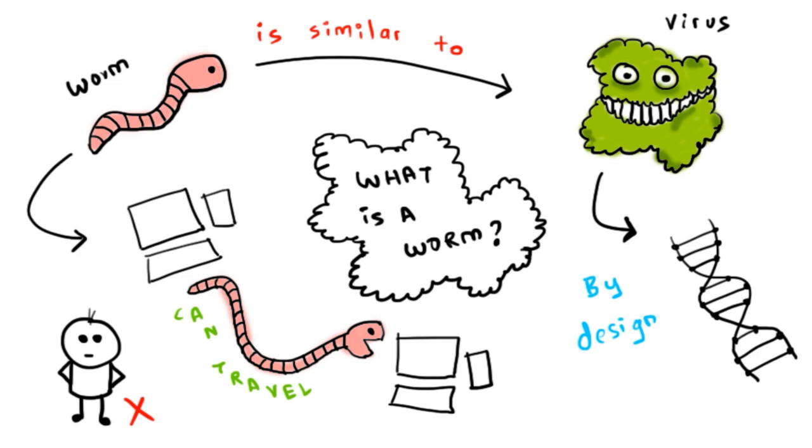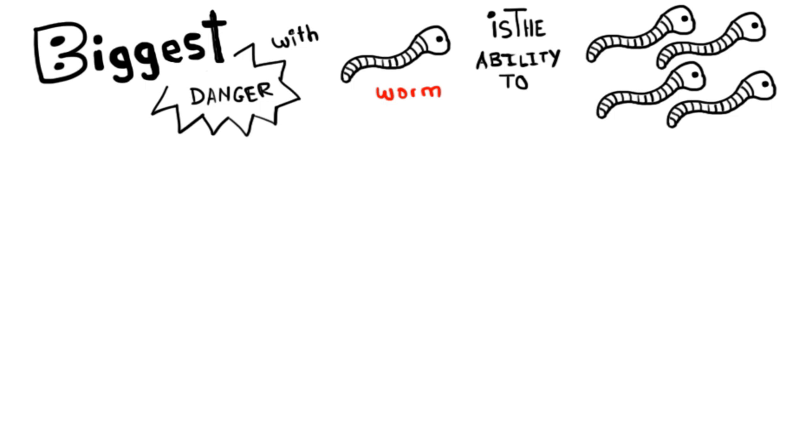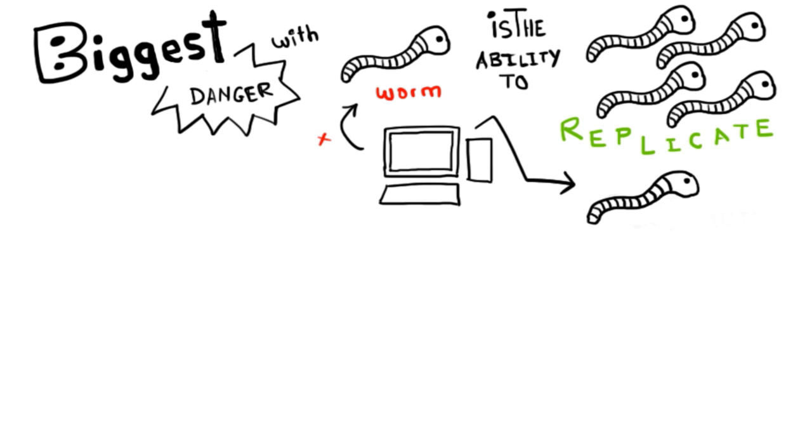The biggest danger with a worm is its capability to replicate itself on your system. So rather than your computer sending out a single worm, it could send out hundreds or thousands of copies of itself, creating a huge devastating effect.